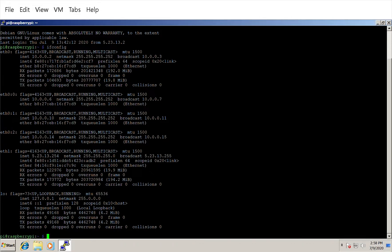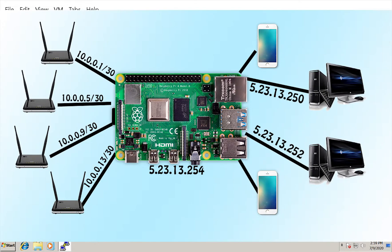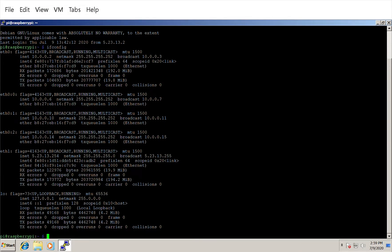With a /30 subnet mask I can only have two physical devices per network. So 10.0.0.0 is the network number, 10.0.0.1 is the router (default gateway), 10.0.0.2 is this Raspberry Pi's IP address in that network, and 10.0.0.3 is the broadcast address. The same pattern applies for the next network: 10.0.0.4 is the network, 10.0.0.5 is the gateway, 10.0.0.6 is this machine's IP, and 10.0.0.7 is broadcast.